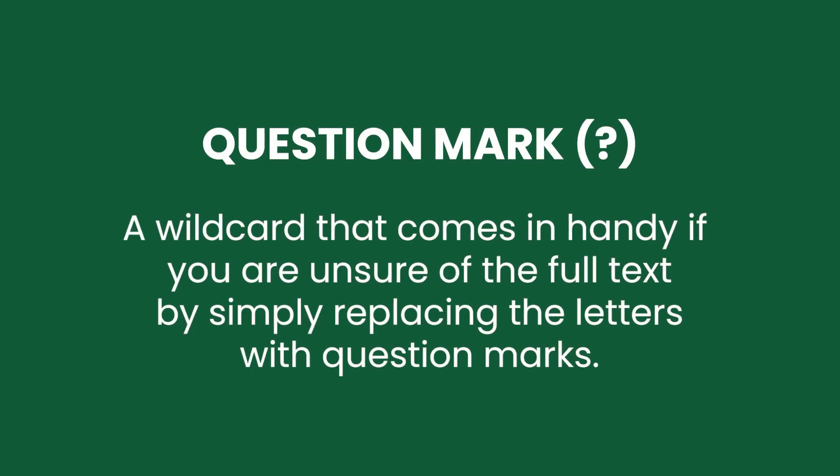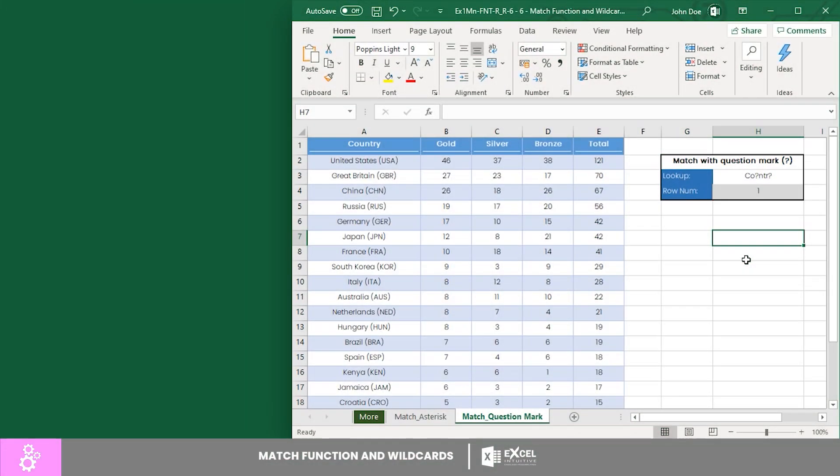The question mark as a wildcard comes in handy when you're unsure of the full text. You can simply replace the letters with question marks. You can now be more flexible with your lookups using the MATCH function.